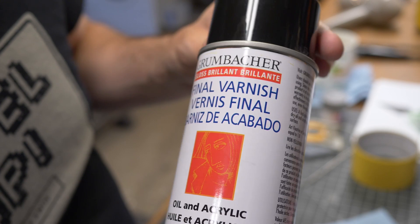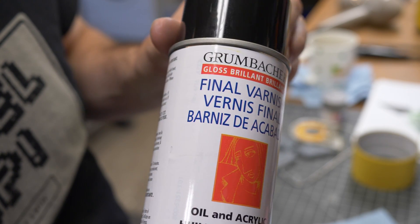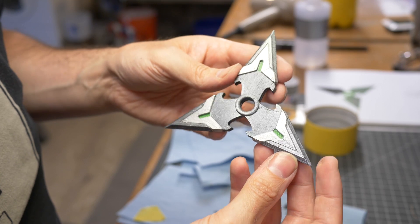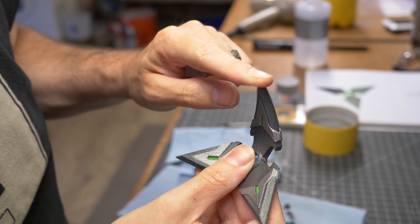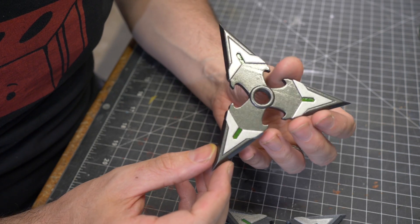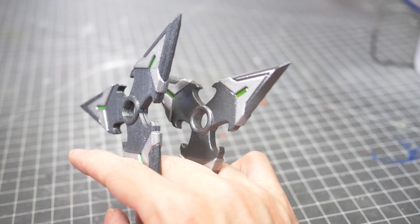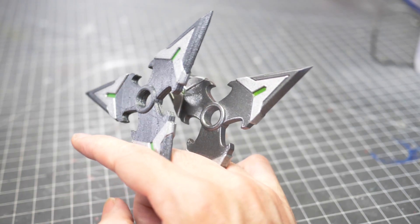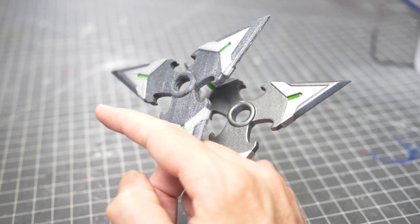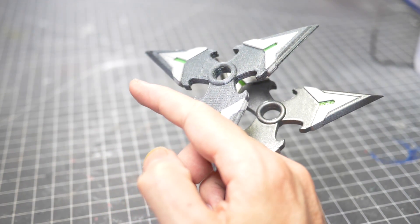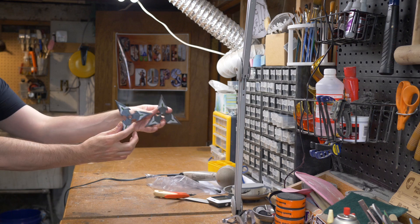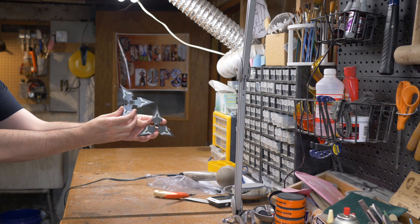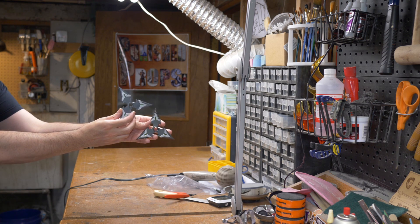To seal the entire paint job I went with a rattle can gloss varnish. Overall I am pretty stoked with the finish on this prop. I also went and finished and painted that PLA version which was sanded nice and smooth before painting. Of course up close you can definitely tell which is which. You can see the layer lines on the flexible version but from about five feet away they actually look quite similar.